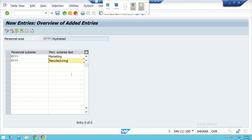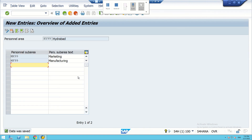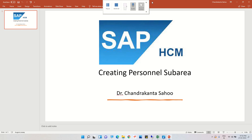This is how personal sub areas are created and assigned to the personal areas. We have created personal sub areas and assigned them to their respective personal areas. Thank you for the session.